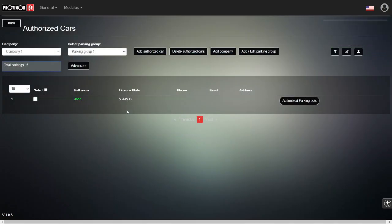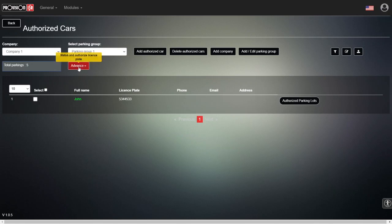The camera gets the information from the software, and the data is synchronized into the camera. So even if the PC is offline or turned off, the camera will still allow access to vehicles in the database, because the database exists on the camera — not just on the software. To be accurate, the database is in both places: on the camera and on the software.